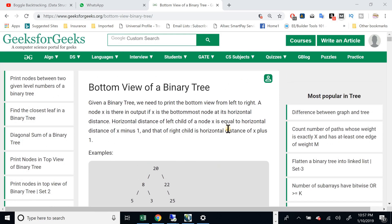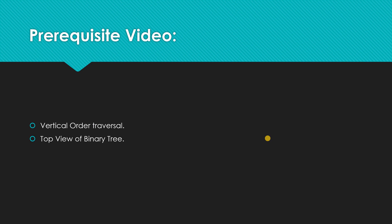All these traditional questions are very important and are being asked repeatedly in interviews at big companies like Amazon, Microsoft, Facebook, and Google. They may ask this question directly or in a disguised form, but most questions will be based on these kinds of problems. Before watching this video, I highly recommend you go back and watch the videos on vertical order traversal and the top view of the binary tree.